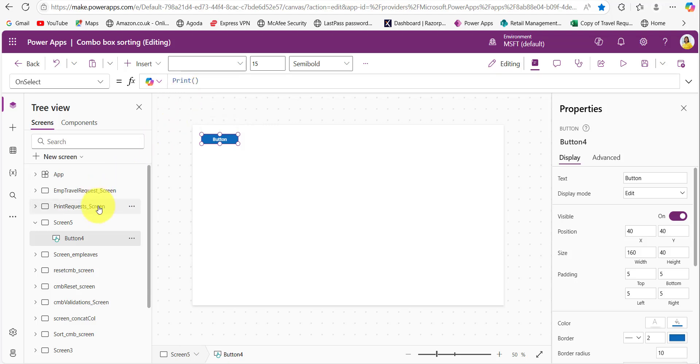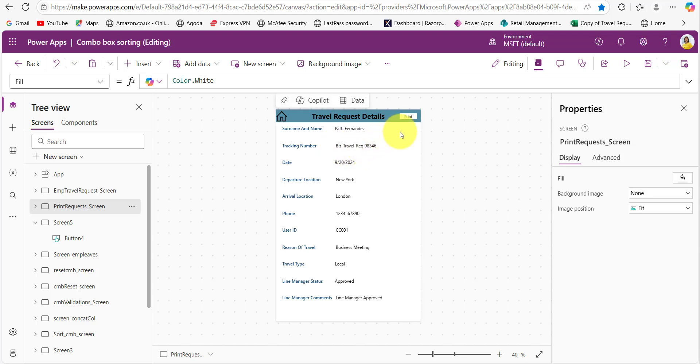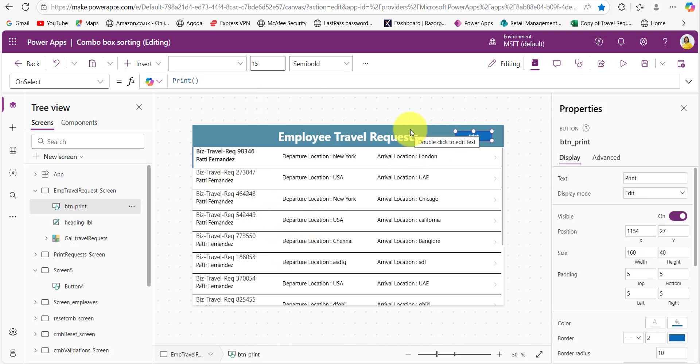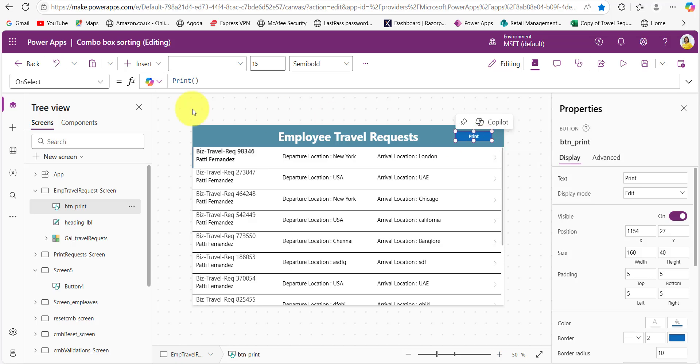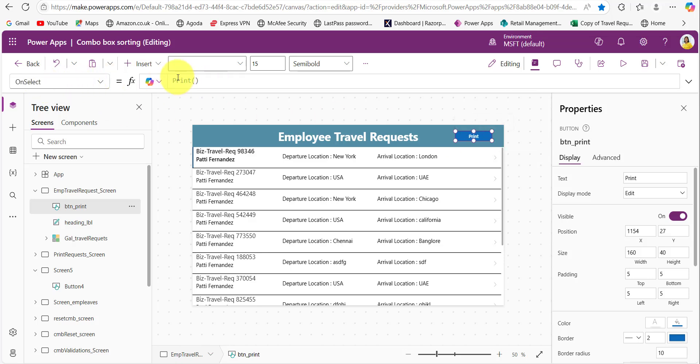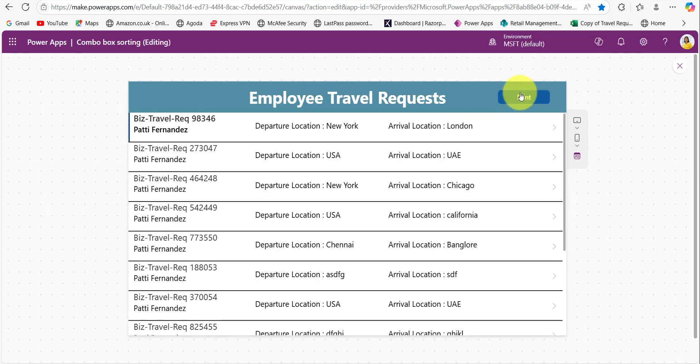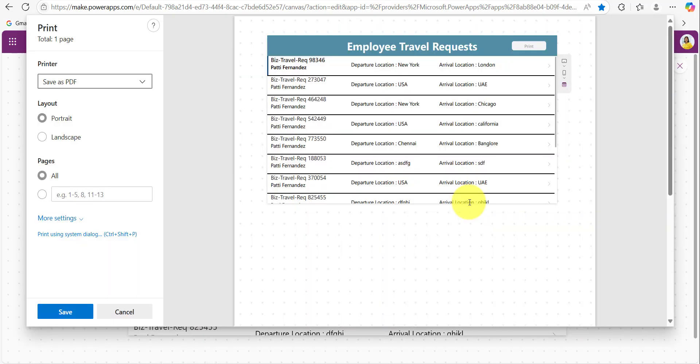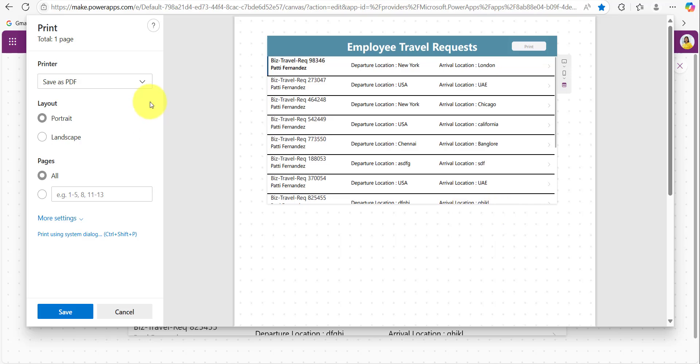Previously I have used in this detail screen only, right. I can also use that print function to print this screen also. Now here you can see on the screen I have provided the button control and on its on select property I have provided this print function. Let's preview it once. When I click on this print button you can see the screen, so I can either save the screen as a PDF or I can print this screen.